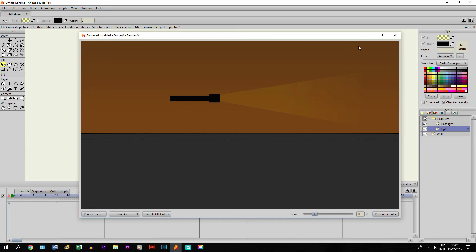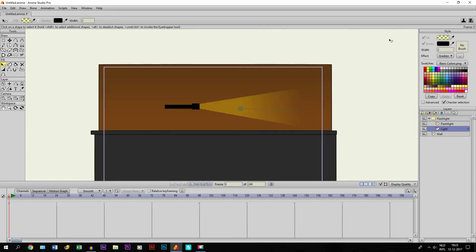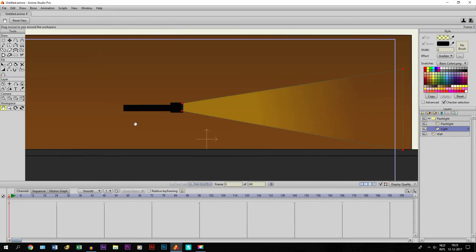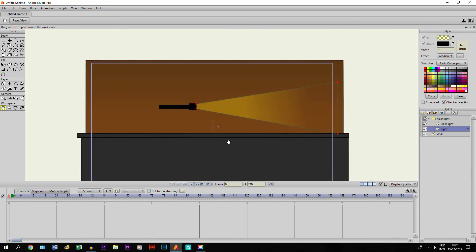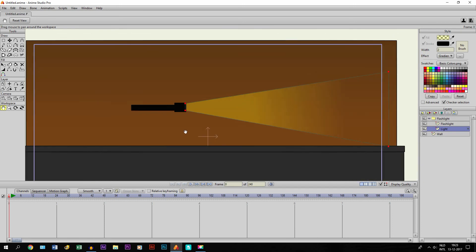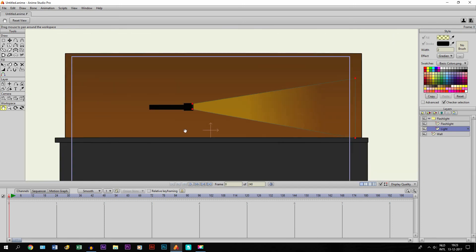So that is a quick tutorial from me, how you can make a flashlight. Again, it's very basic. So I hope it could be useful for you. And yeah, that's about it.